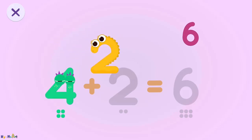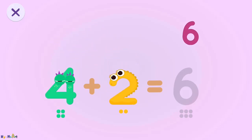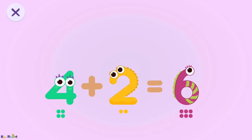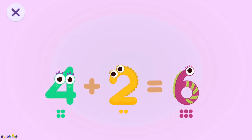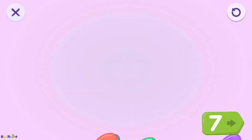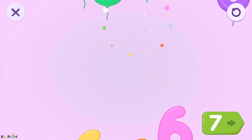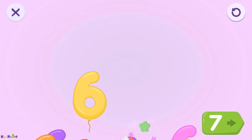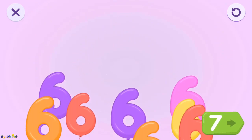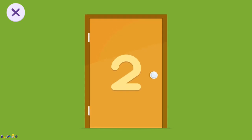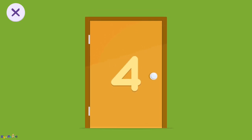Four, four, two. Six. Four plus two equals six. Yes, you did it! One, two, three, four, five, six.